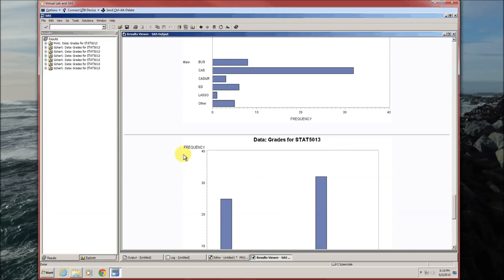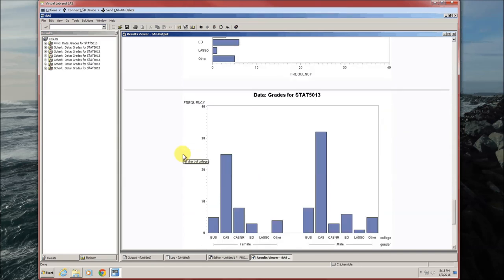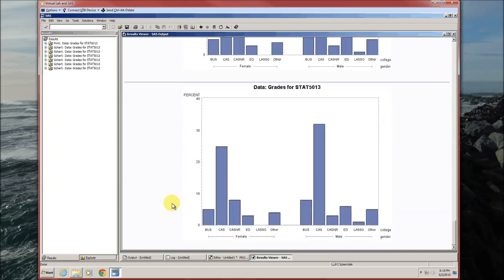So here it was frequencies. Here it's just percents. Since the data set is of size 100, it doesn't look like there's much of a change.